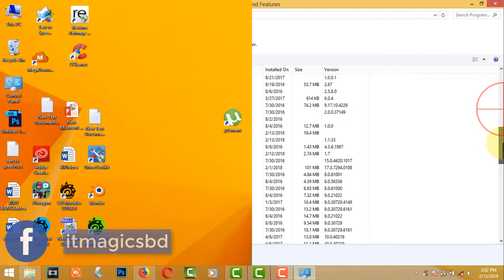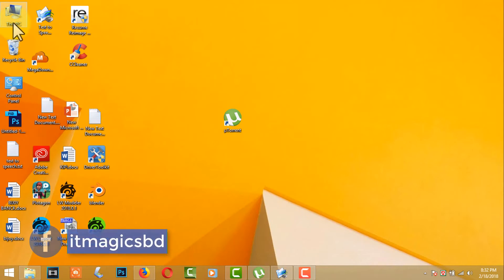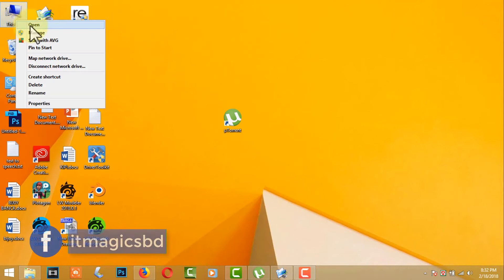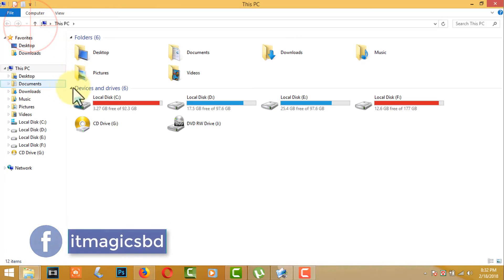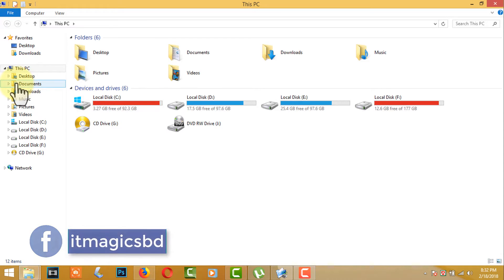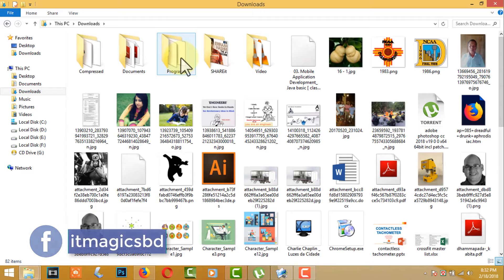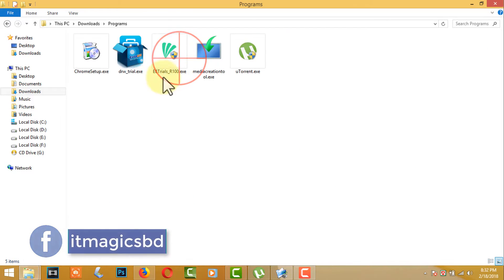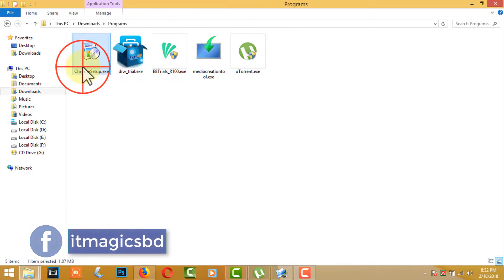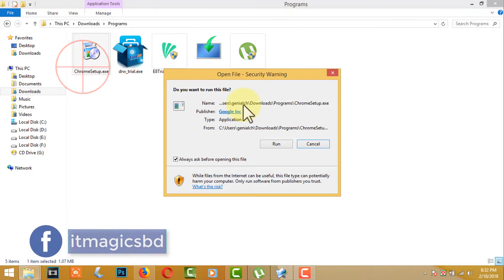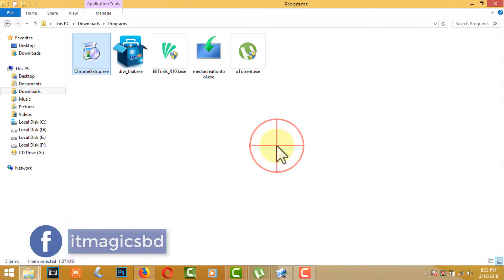Close this window and go to the stored download program file. This is the Google Chrome program file. Install it again.